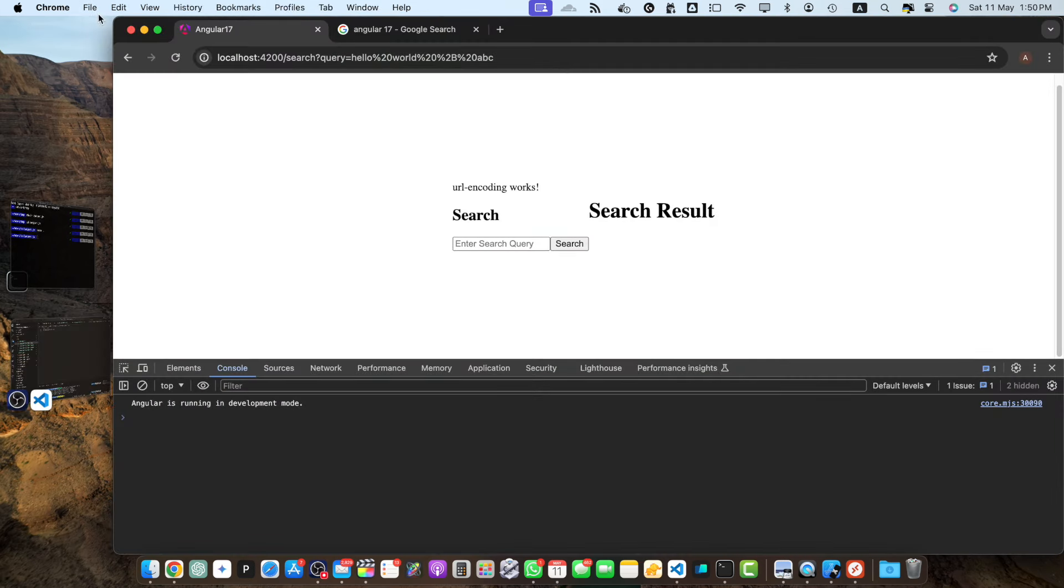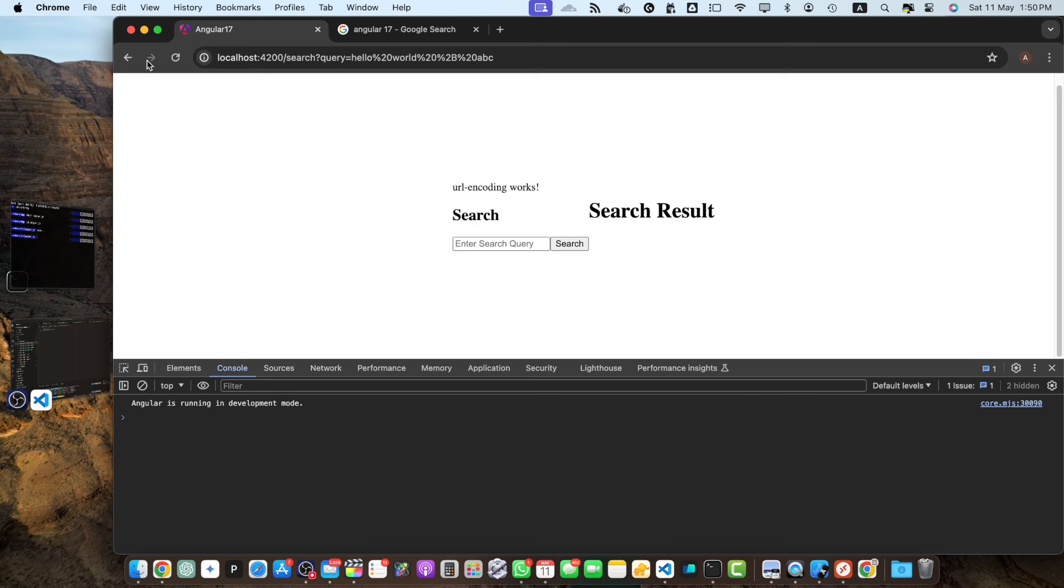So you can see we are now on the search result page. All right, congratulations, you have learned various methods to encode urls in Angular and how to test and use them in real world scenarios. Remember to use encode uri for encoding complete urls, encode uri component for encoding specific url components, and always encode user input before using it in urls to maintain a secure and reliable application. If you found this tutorial valuable please like and subscribe to our channel for more Angular tutorials. Feel free to leave any questions or suggestions in the comments below. Thanks for watching and see you next time.